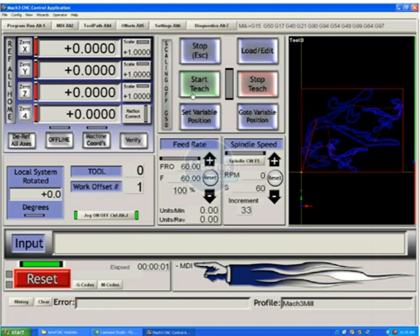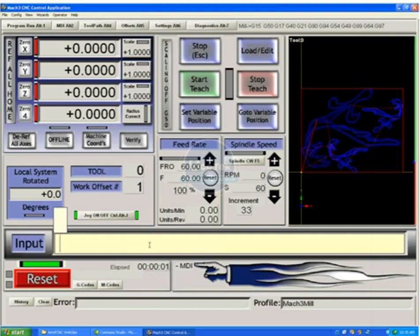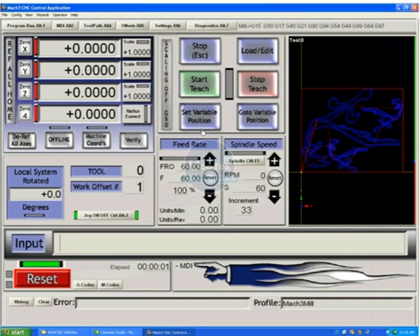We have a start teach and a stop teach button. These are teach modes with MDI. You can actually write a program and type in the commands as you go. The teach will remember any commands which are typed here into the MDI and create a G-code program from what you've typed.